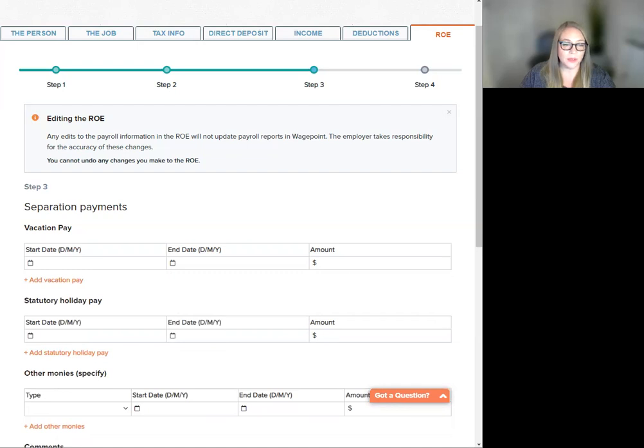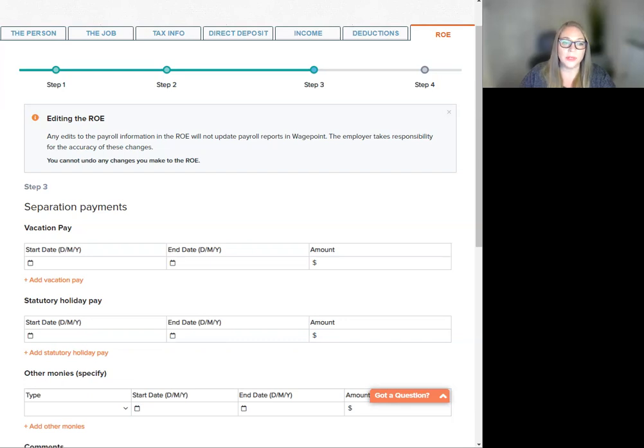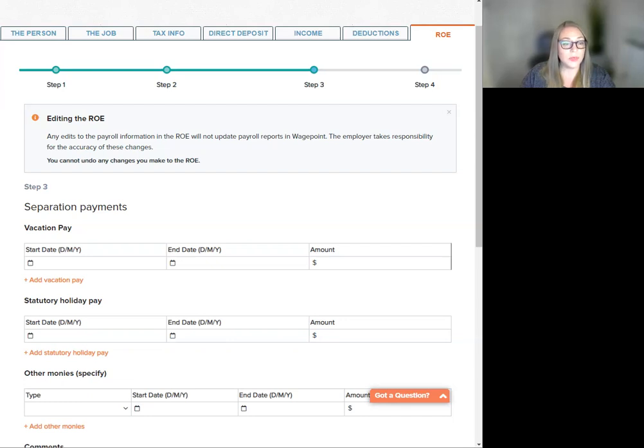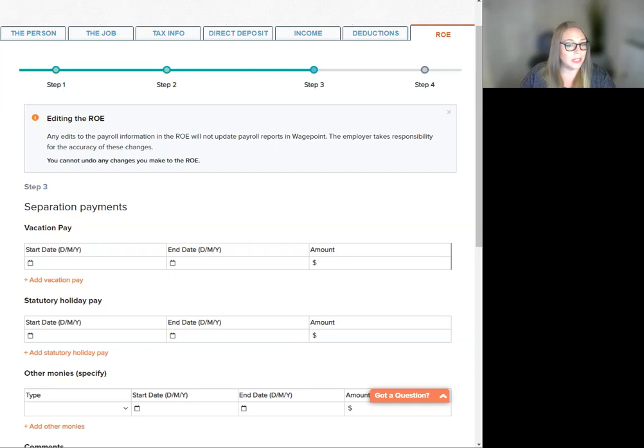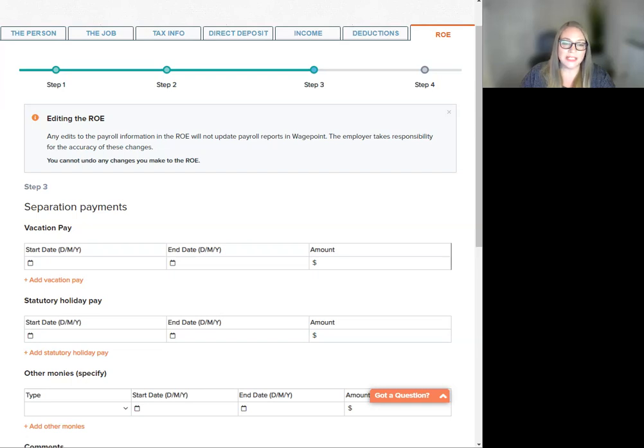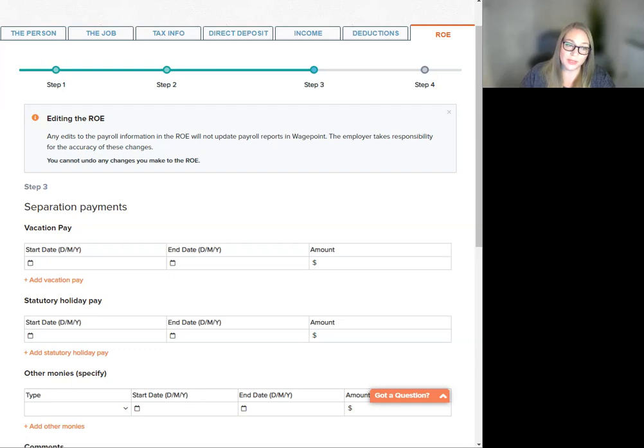Please note that vacation pay has different rules depending on how it is being paid. When the employee's vacation is set to be paid out with each pay, WagePoint will automatically state the reason code as vacation was included with each pay, and no additional vacation pay needs to be added here. Vacation will still show the amount that was included in the last pay on this screen. This is as expected and no change needs to be made. The ROE will show and send only the verbiage included with each pay in box 17.